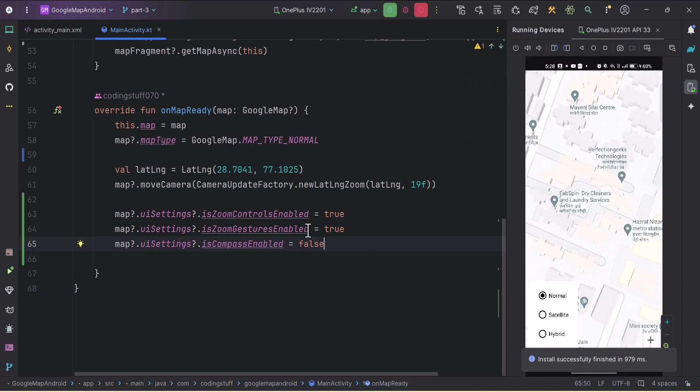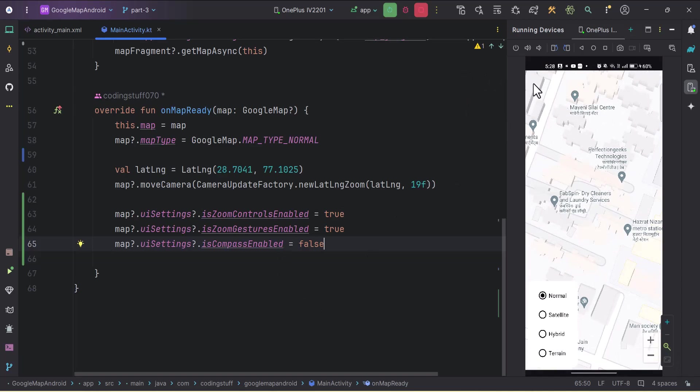With 'isCompassEnabled' set to false, we can't see the compass symbol and we can't bring the map back to its original position. I'll set it back to true.